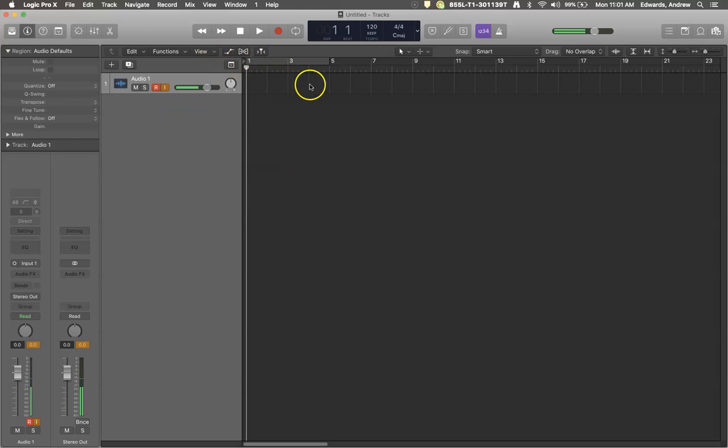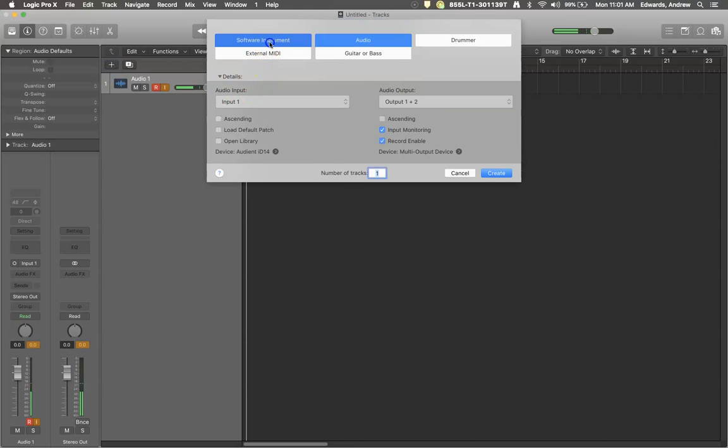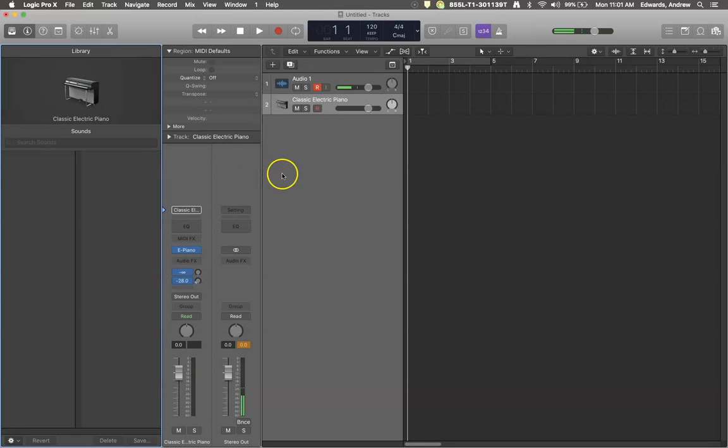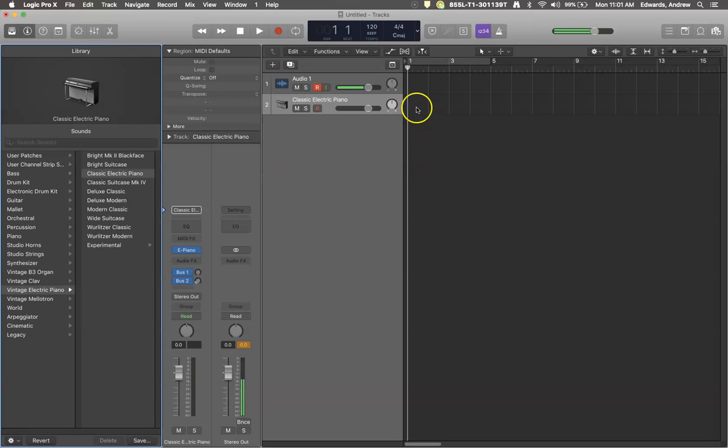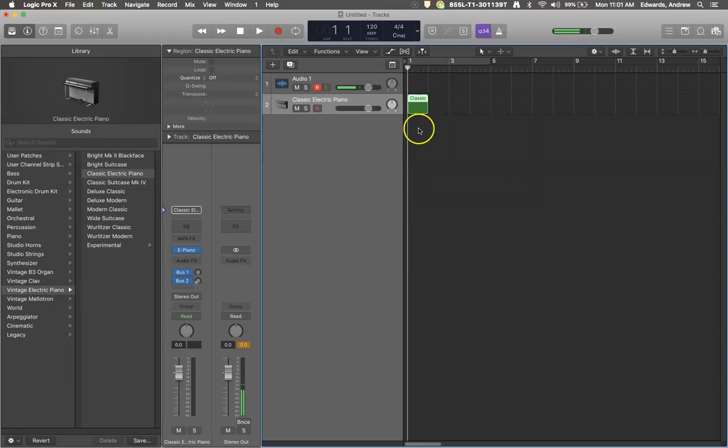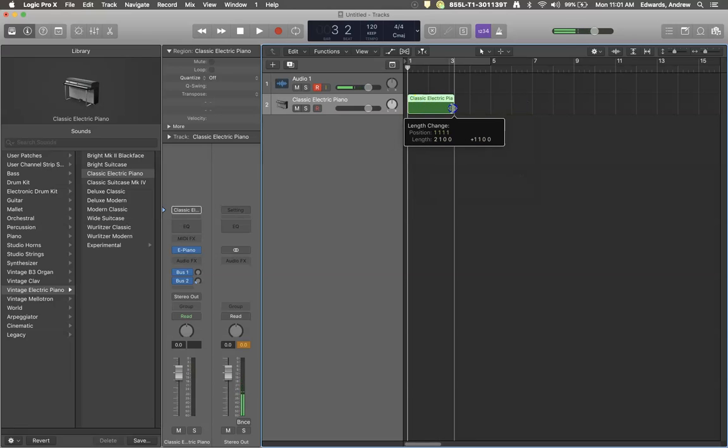So the piano roll is what you get if you add a software instrument, which I'll do right now, and it displays the MIDI information that you input into the computer. You could call this sequencing into the computer.